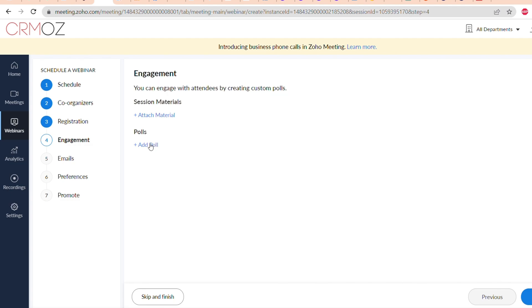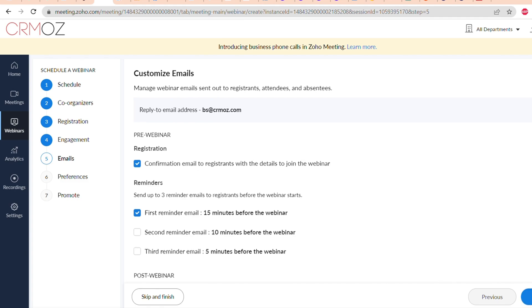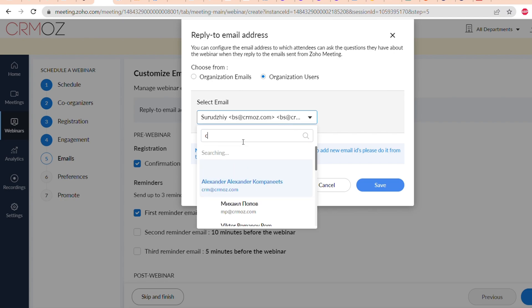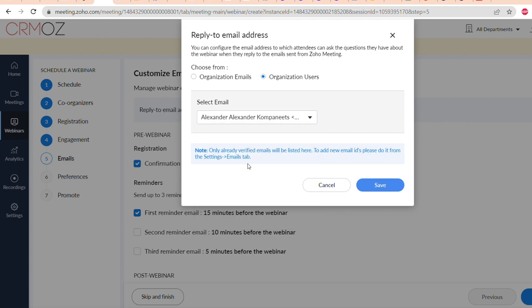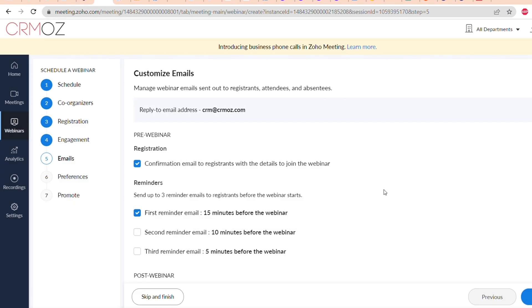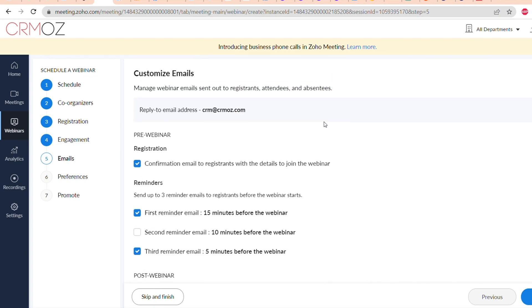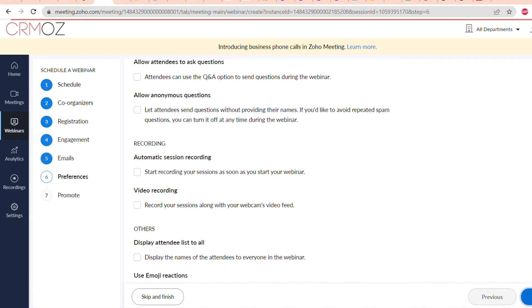Next setting is customize emails. You can choose whether you want to send an email due to the registration of the attendee. You can also set a reminder 15 minutes before the webinar, 10 minutes before the webinar, or 5 minutes before the webinar, or all three options. You can also choose an email who will be the sender of these reminder and confirmation emails. Also, except for reminders and confirmation letters, you can also send follow-up emails, for example: thank you email two minutes after webinar to those who attended, and thank you email to those who didn't attend the webinar.